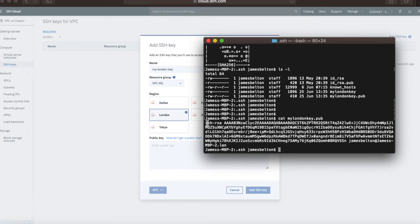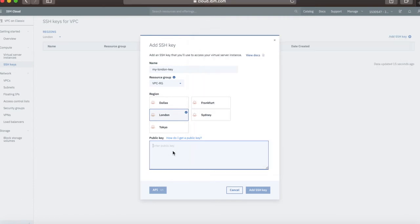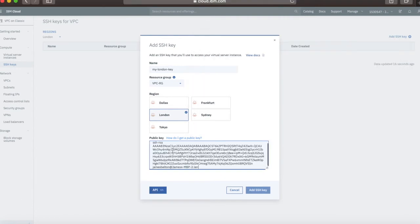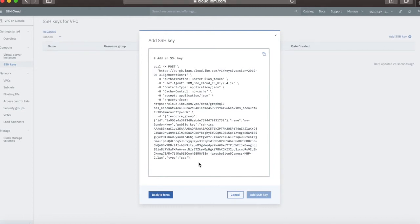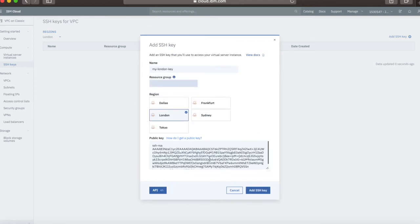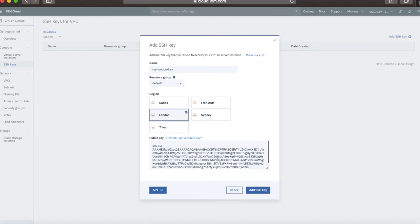I'm going to type cat mylondonkey.pub. I'm just going to take that and copy and paste that into there. If you want to see what this looks like as an API call, you can click that API button and this is what it will look like.